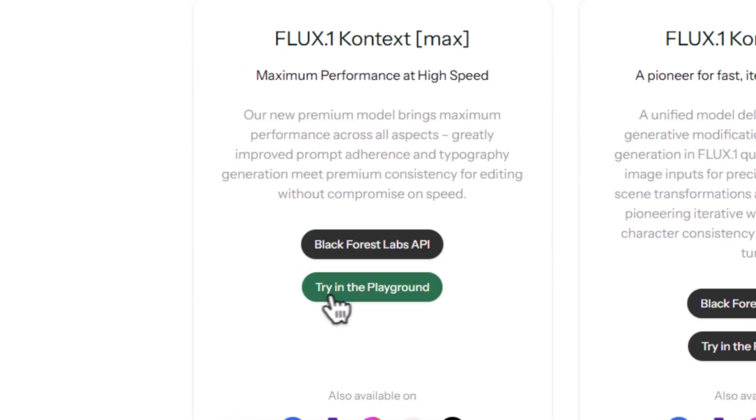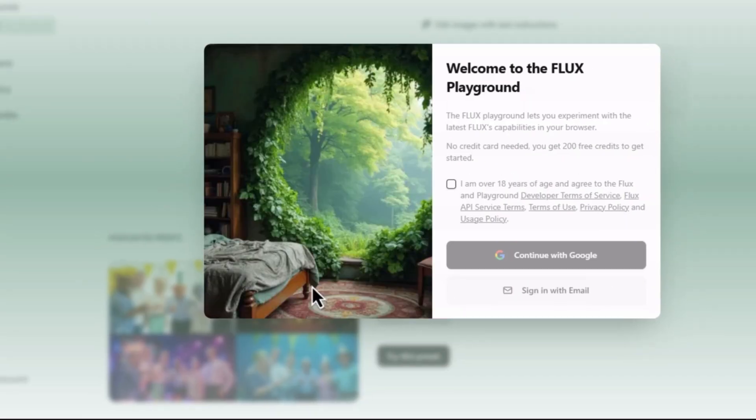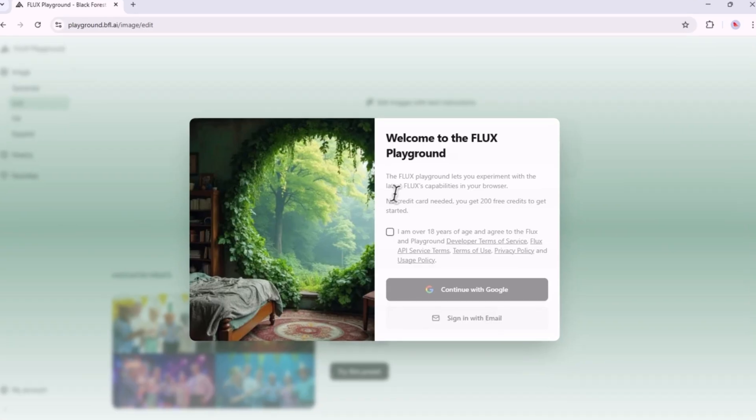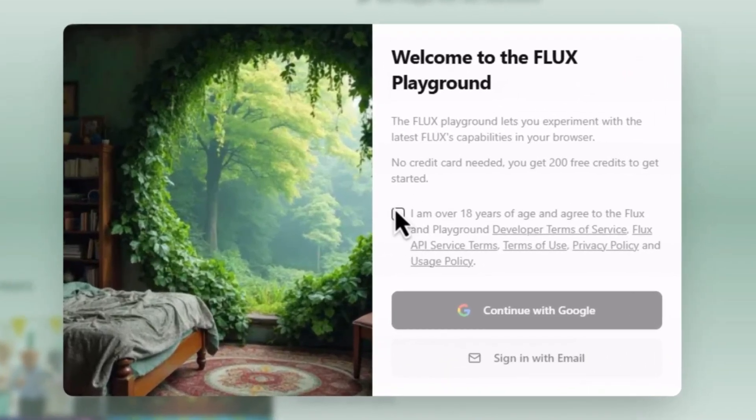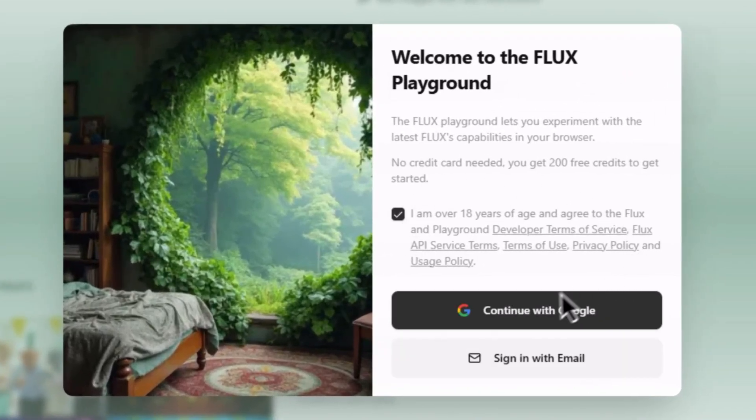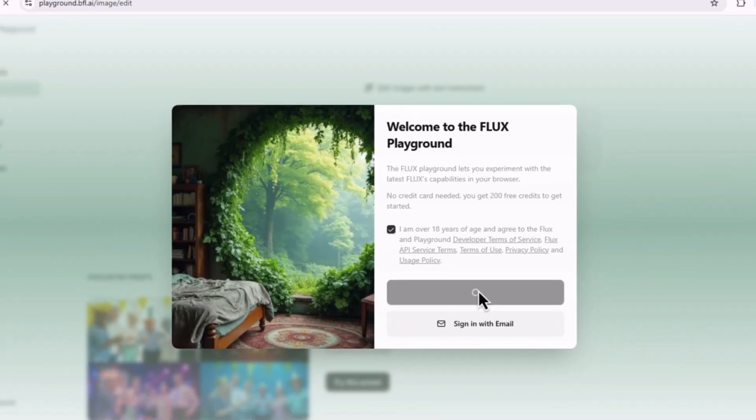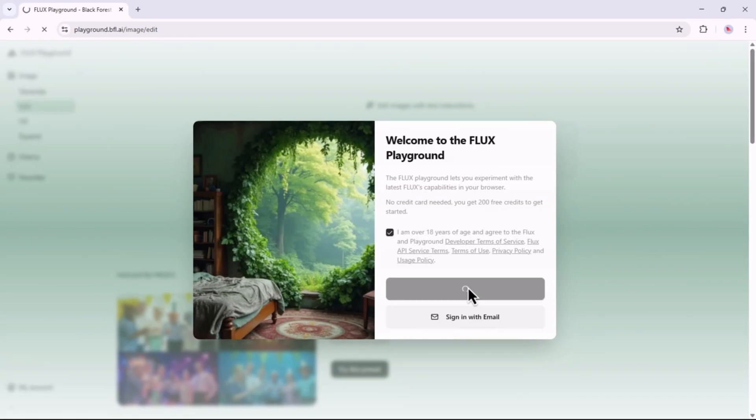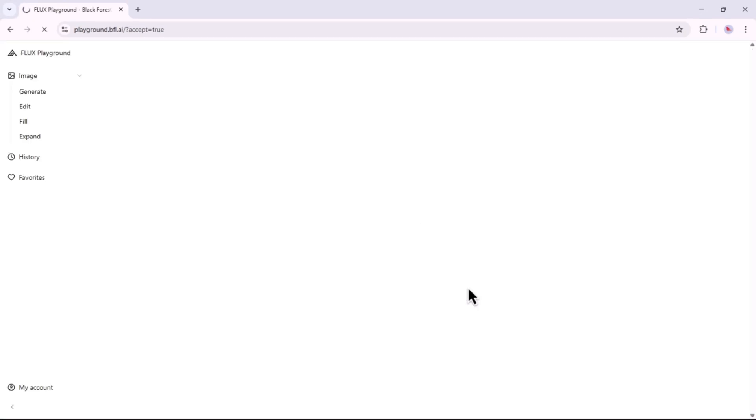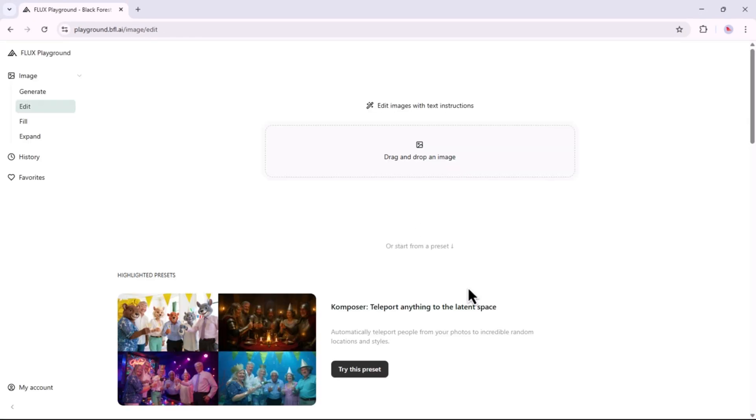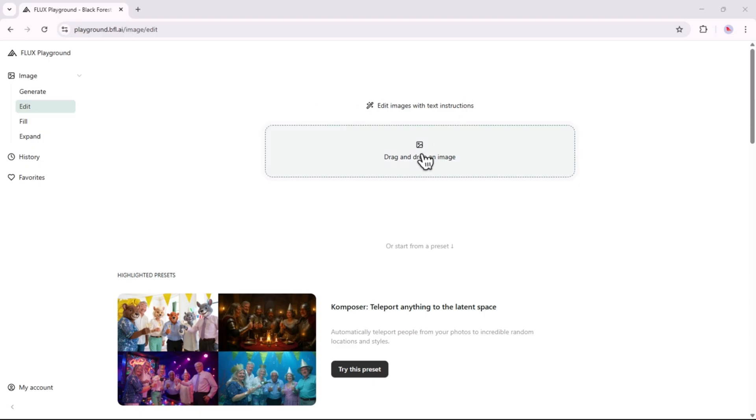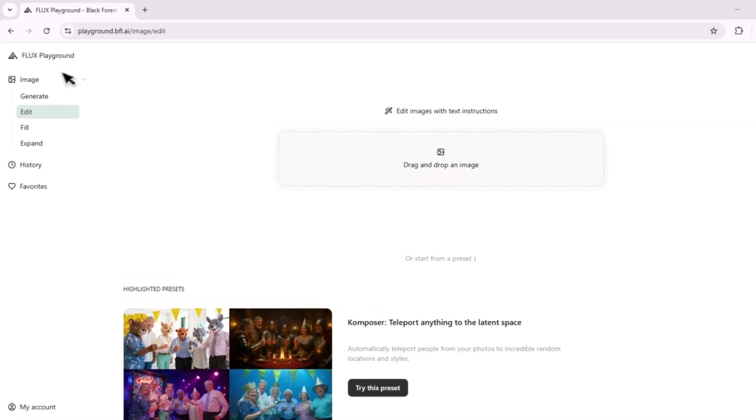Now click on the Try in Playground button. You will see a pop-up for Sign Up if you are new and Sign In if you already have an account. Click on the check mark to accept the terms and conditions, and then click on Continue with Google. Once you log in, you will see this interface. Flux Playground offers you 200 free credits when you first sign up, enough to create 10 images and edits.